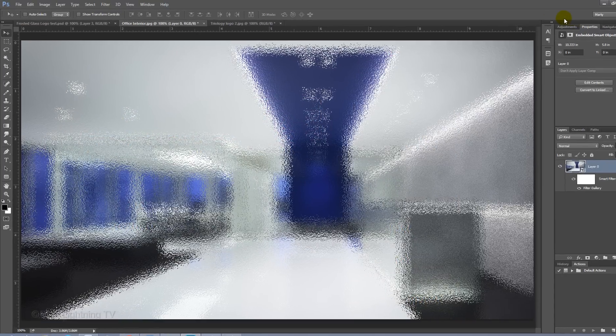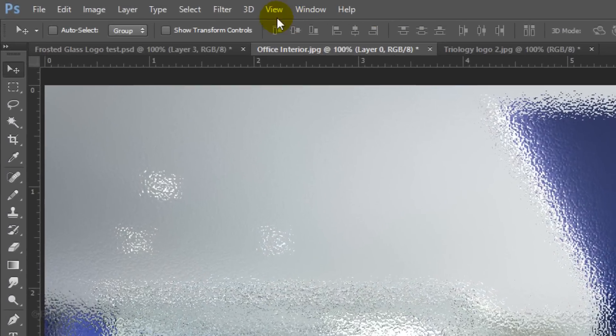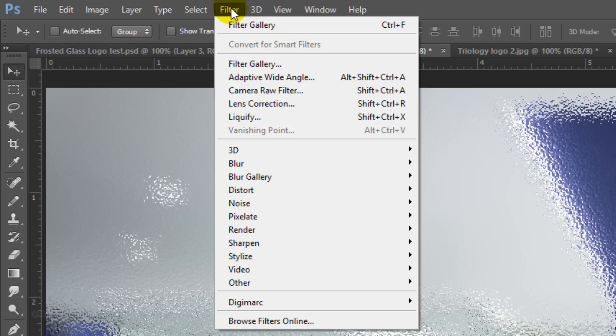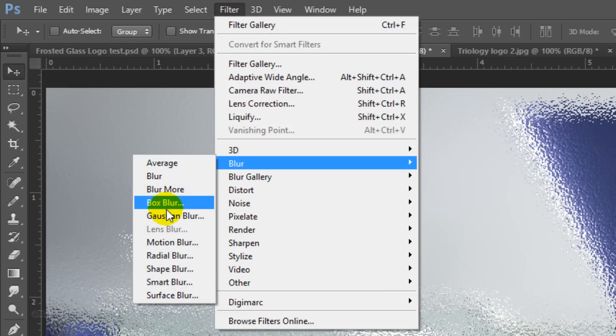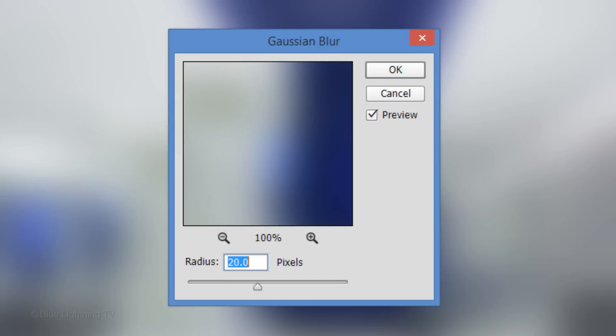I'd like to soften it a little, so I'll go to Filter, Blur and Gaussian Blur. Blur it 20 pixels and click OK.